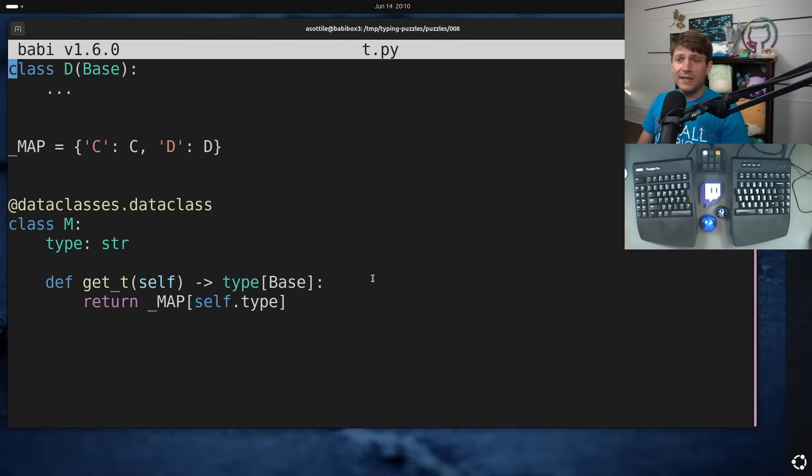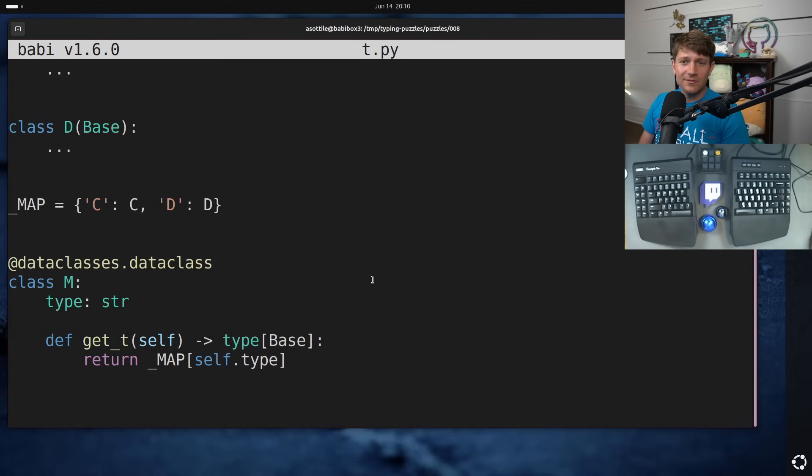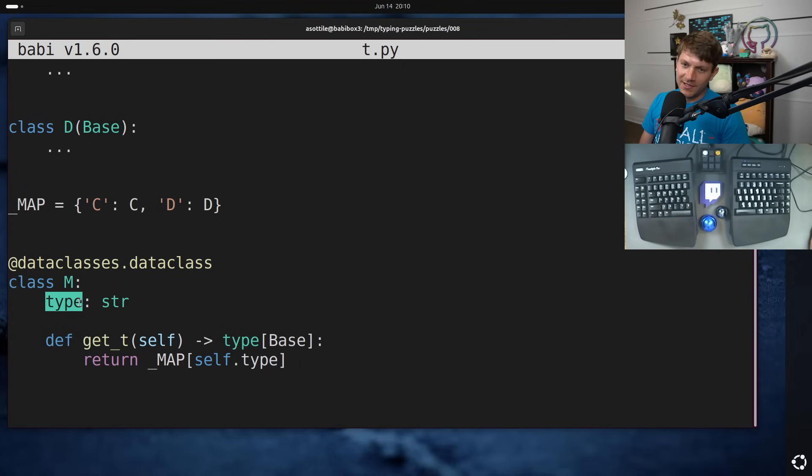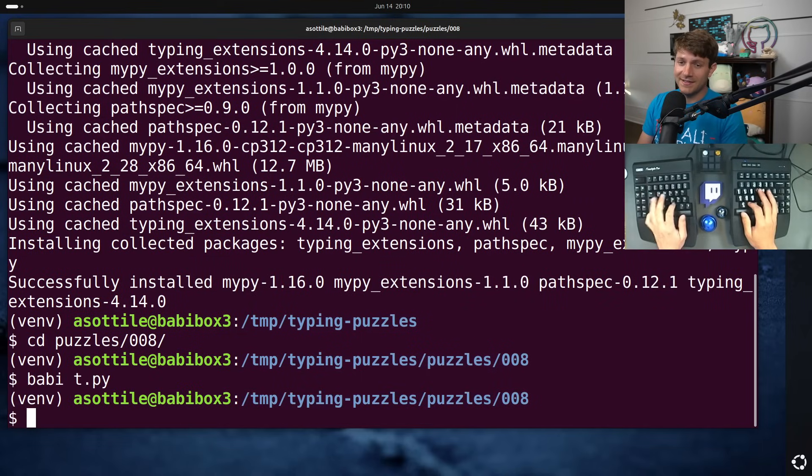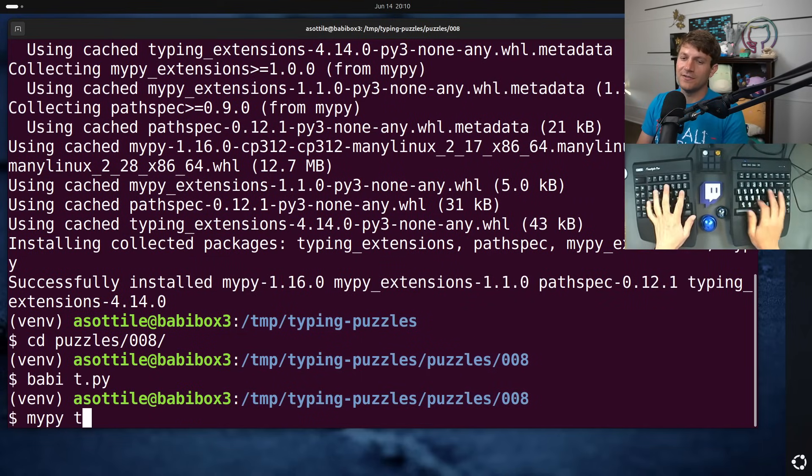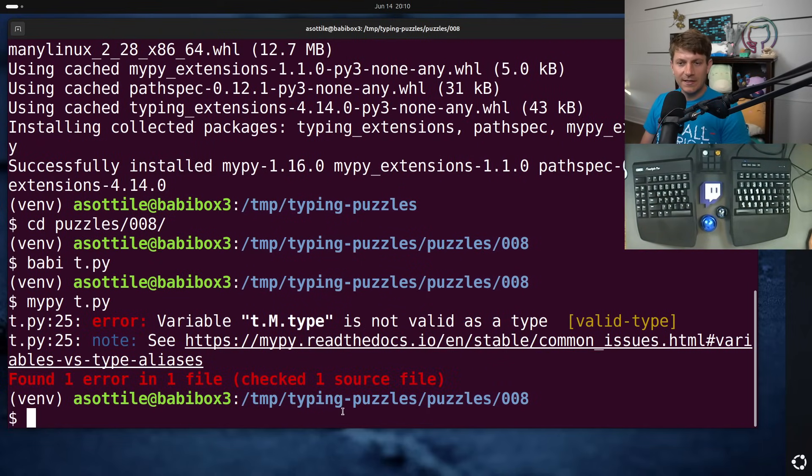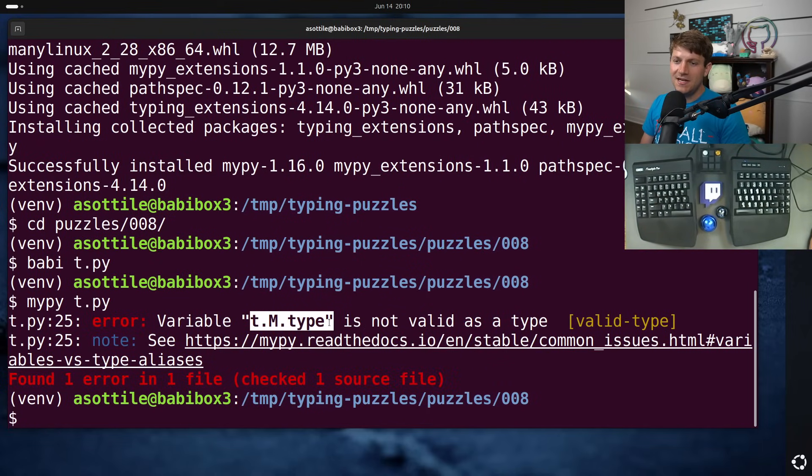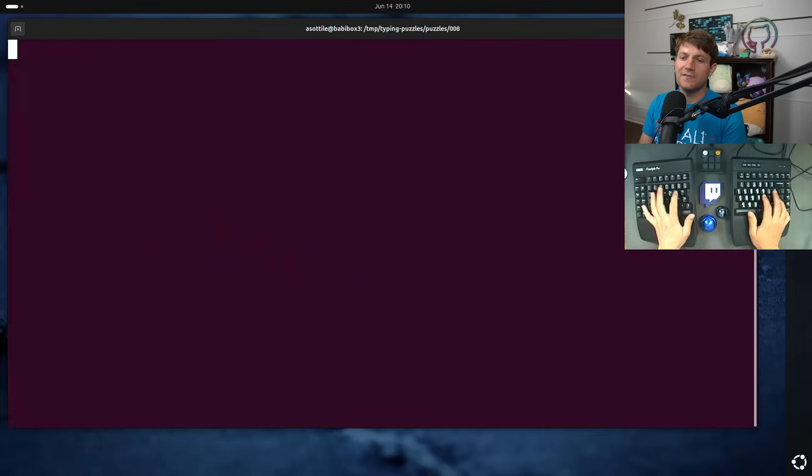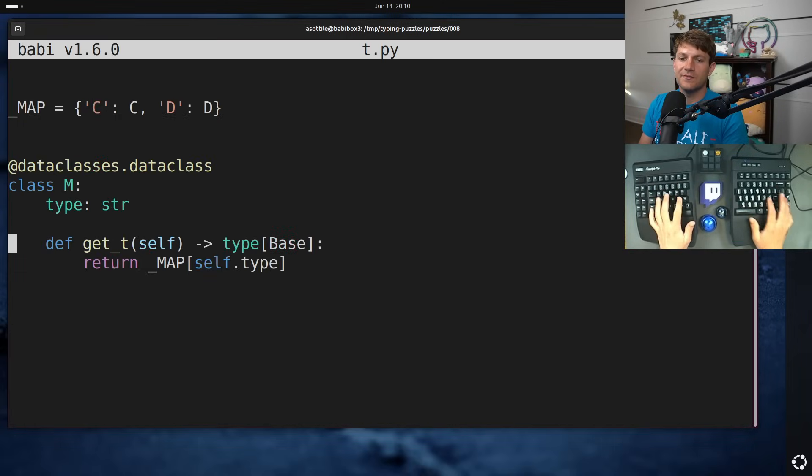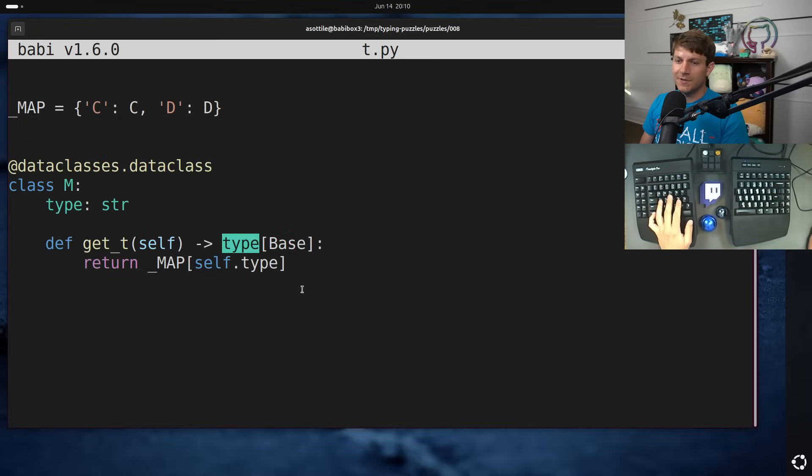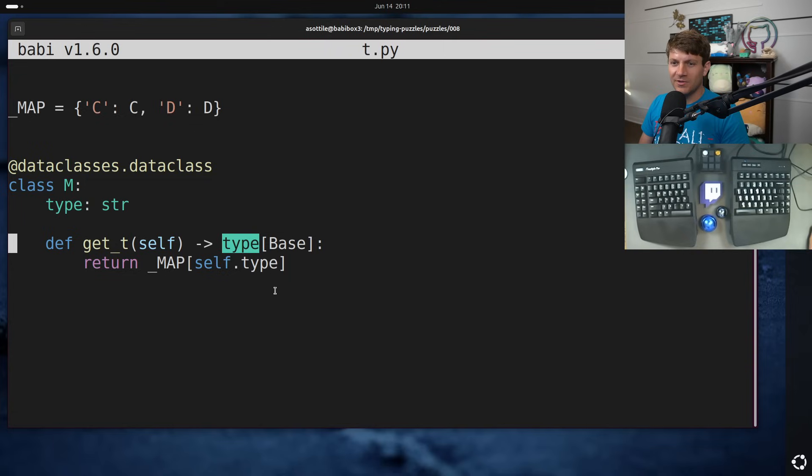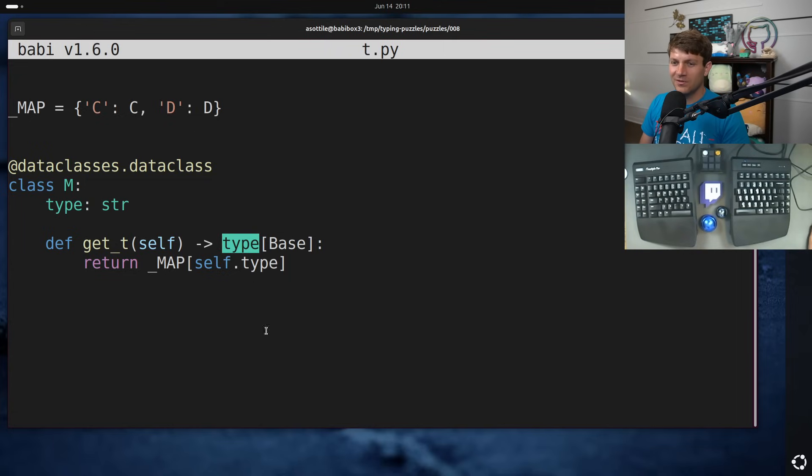And this code looks fine for the most part. My editor is kind of giving away one of the problems here in that we've shadowed type here and MyPy in fact is unhappy that we have shadowed type in a way that is a little bit surprising. It'll tell us here that variable t.m.type is not valid as a type and it's pointing at line 25 here. 25 is of course this right here, but if you've written typing before you'd be like, well what the heck, this should work. Why doesn't MyPy know that I'm referring to type?